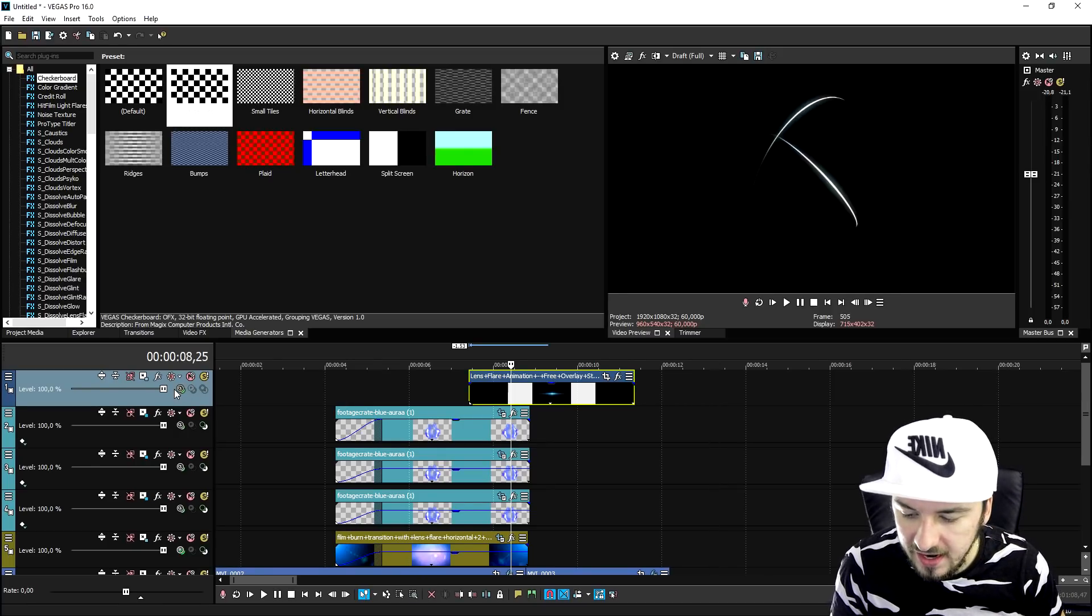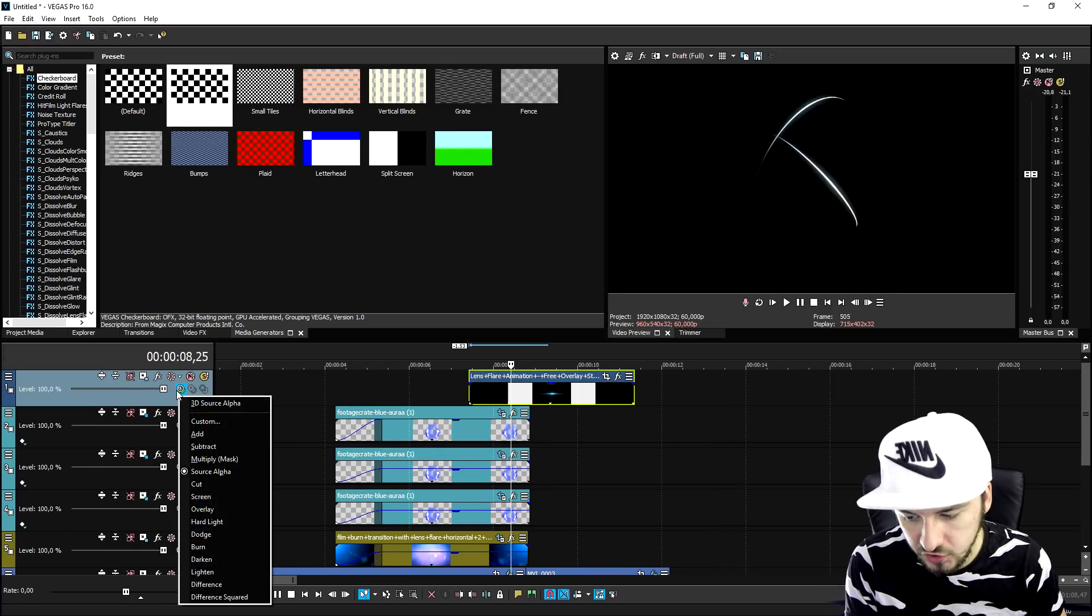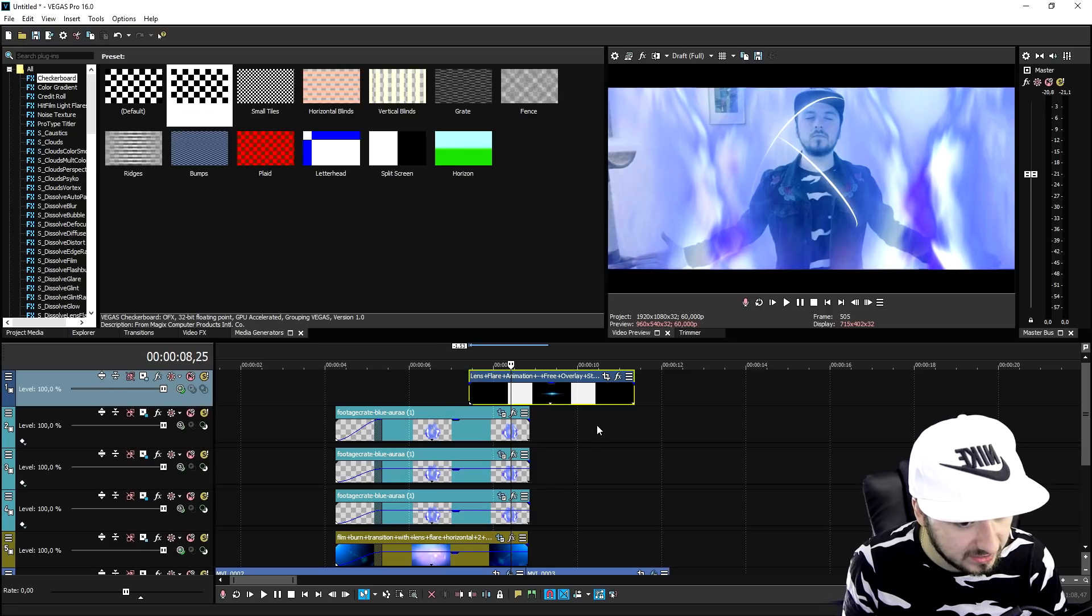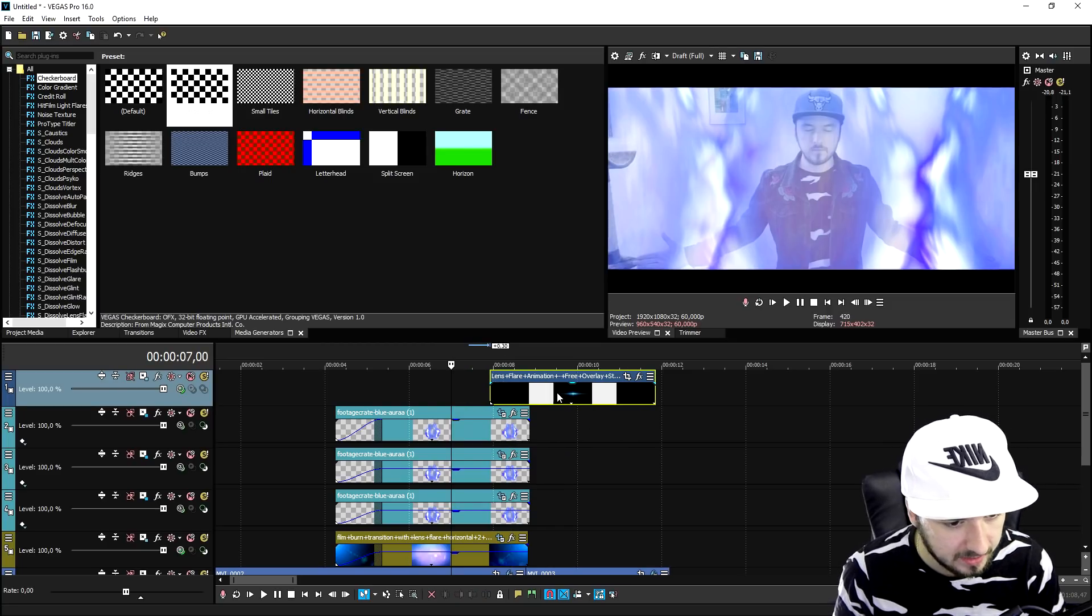So right here it happens, then the lens flare happens, and right when it fades out, we're gonna cut that. So now we're gonna go ahead and put the compositing mode to screen like this. We can now see through it and now it's just a matter of timing.